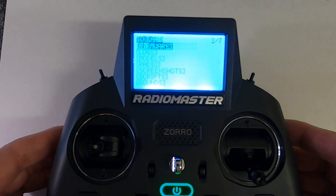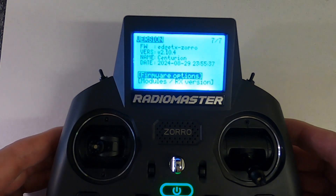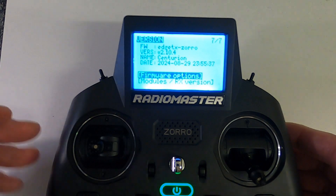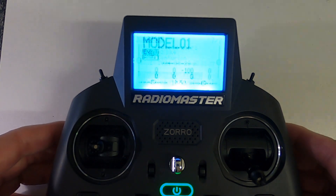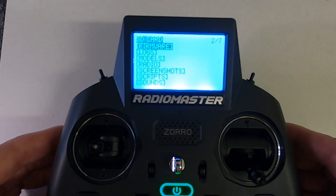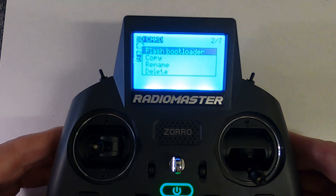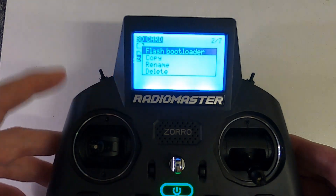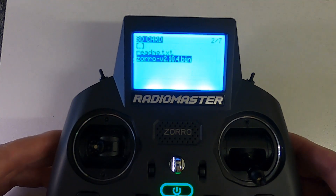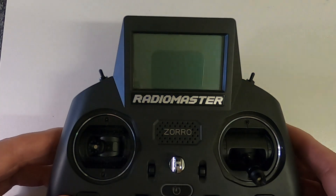If we go to System and across, we can see what software we've got. Go to version and you can see there it is — 2.10.4 at the top. Now there is one more thing we need to do. Come out of here, hit the system button, go across to the SD card, go to firmware, and go down to the bin file again. Hold the enter button and you'll see it says 'Flash Bootloader'. Click that, and that has now updated the bootloader — so we shouldn't get an error when we turn the radio on and off.